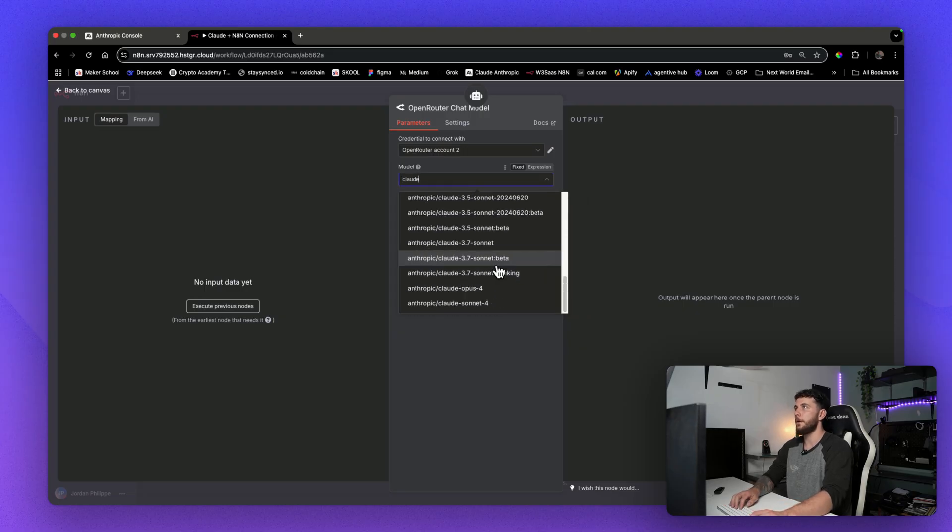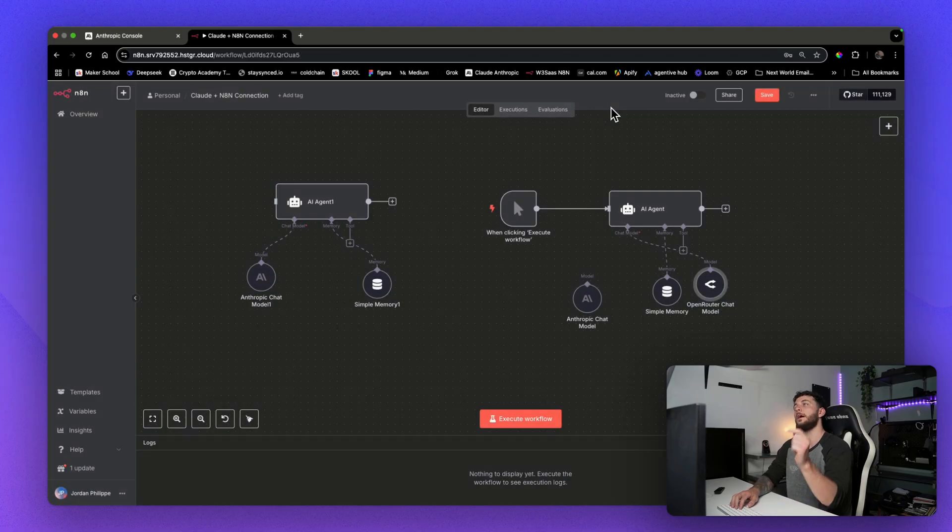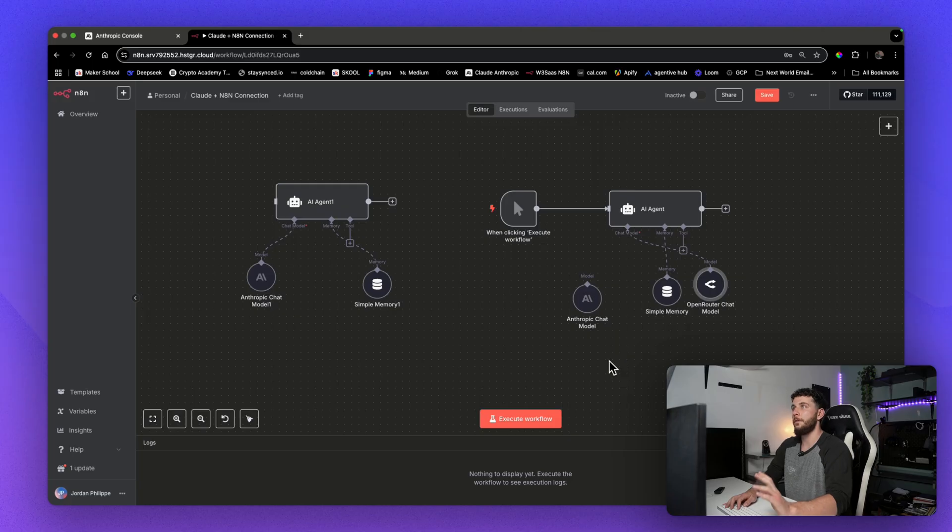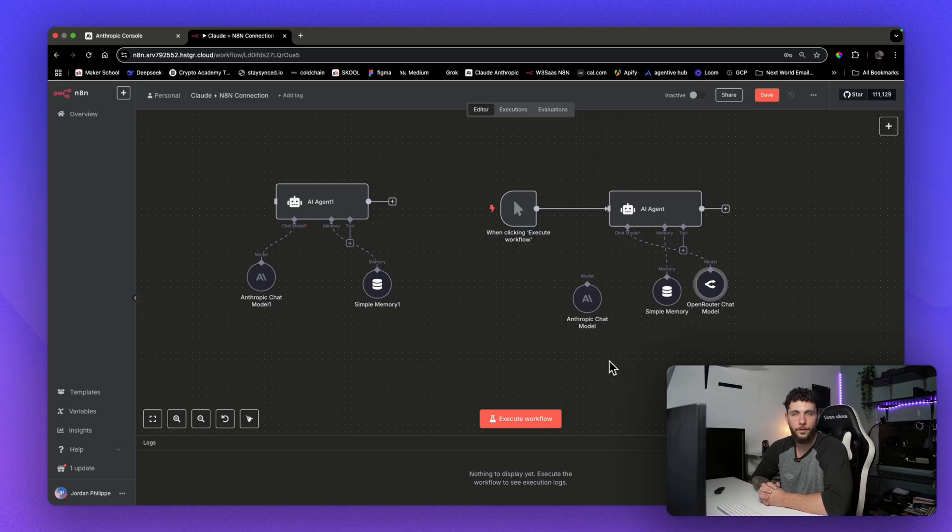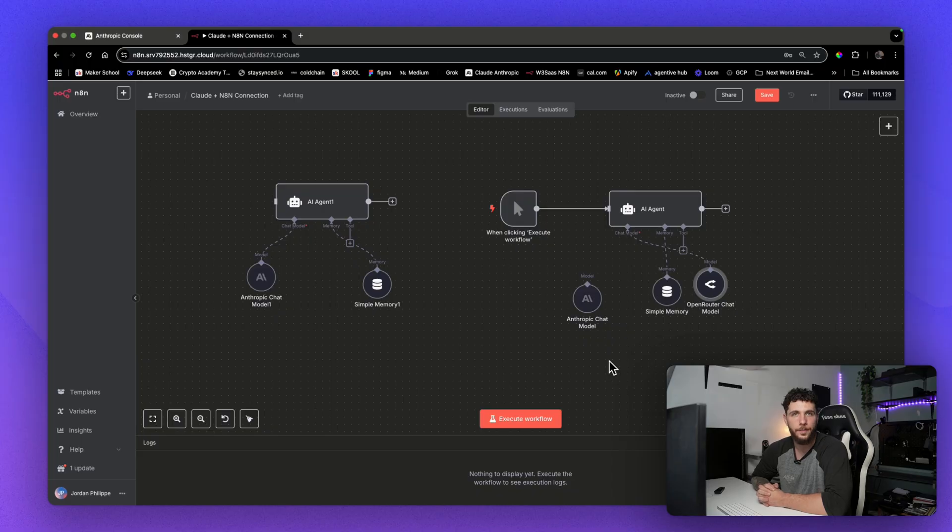Okay, so you even have Claude in Open Router, and so I'm going to link that video right now, but that is how you use Claude Anthropic. And I hope you guys enjoyed this video. Leave any video ideas in the comments down below, and I'll see you guys in the next one. Peace.